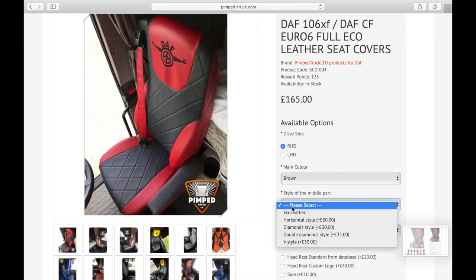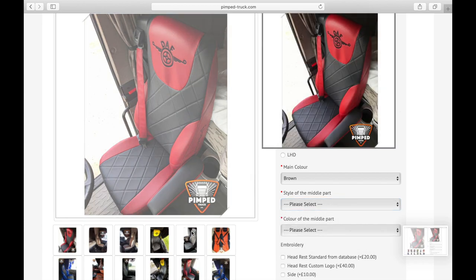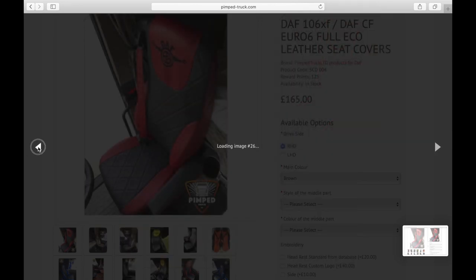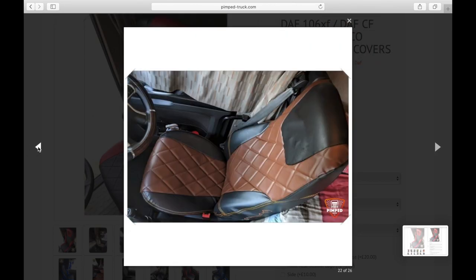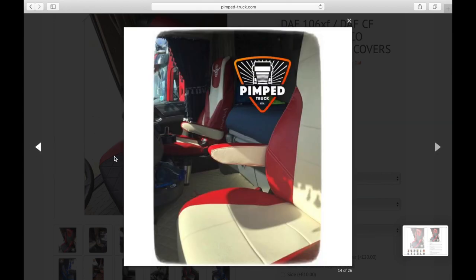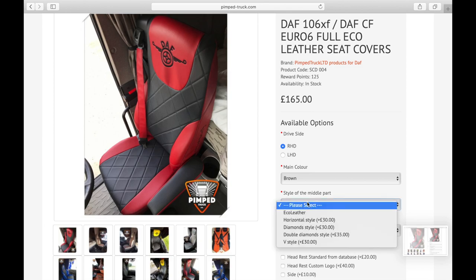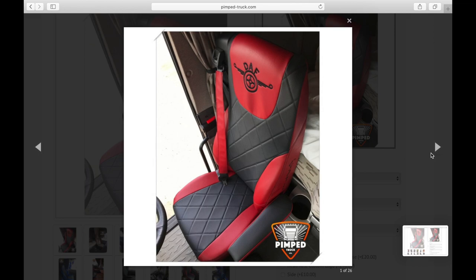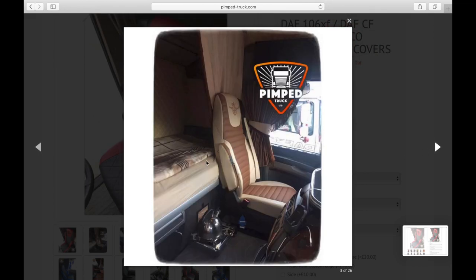So let's say you're going to choose the eco leather one — that's going to look like this, just with lines in here. The second option is horizontal style, and that one is going to look like straight lines across the seat.